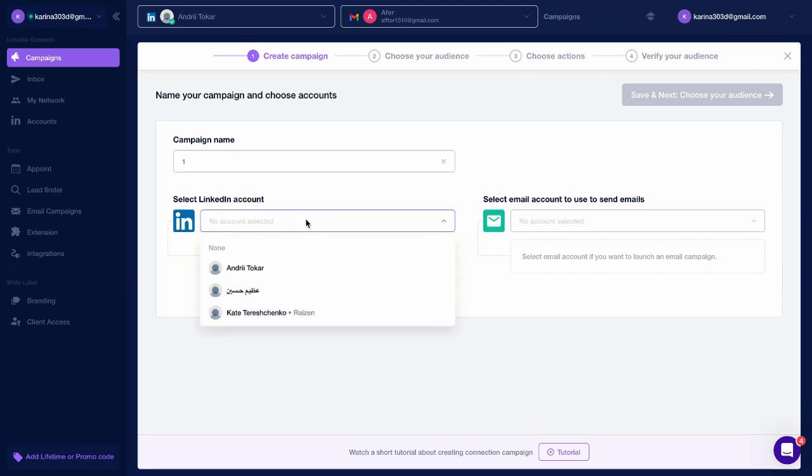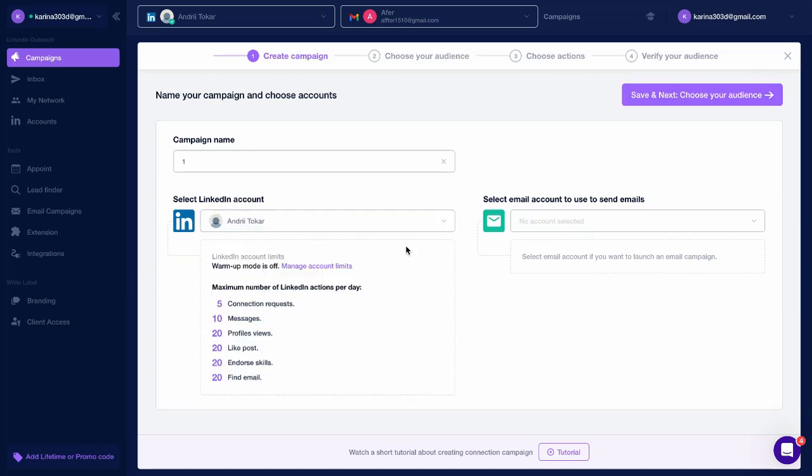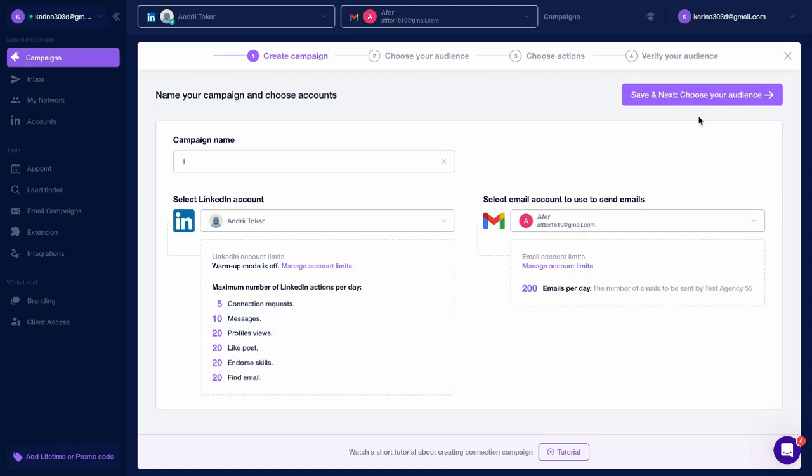Add a campaign name and select the LinkedIn and email accounts you will use for outreach. You can choose to use only LinkedIn or only email at this step. Save and next, choose your audience.